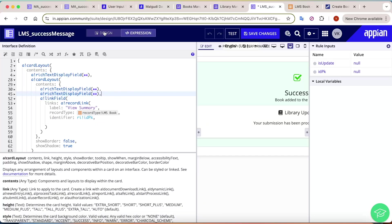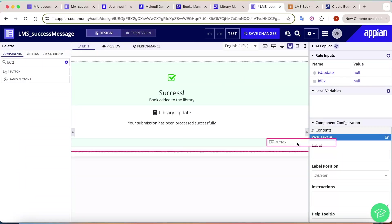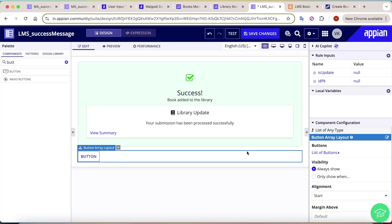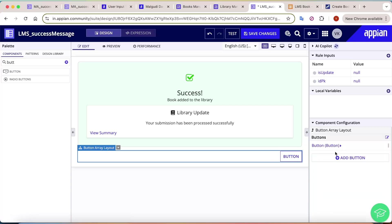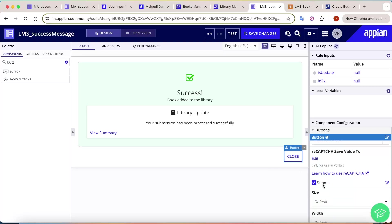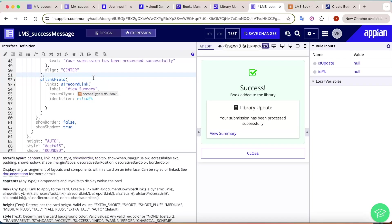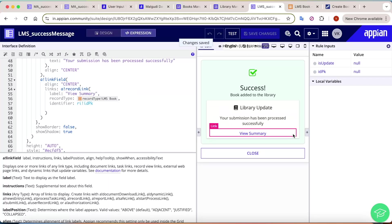We add a Close button at the bottom of the form, aligned to the end. Change the button text from 'Button' to 'Close' and make sure 'Submit equal to true' is checked - without this, clicking Close will not submit the form. Also align the View Summary link to center.